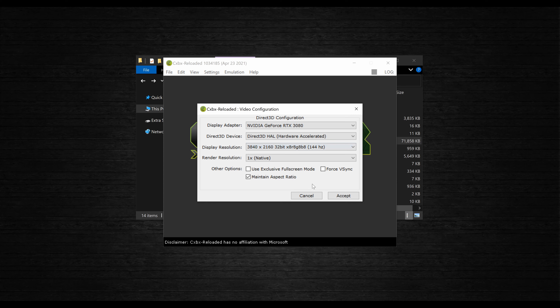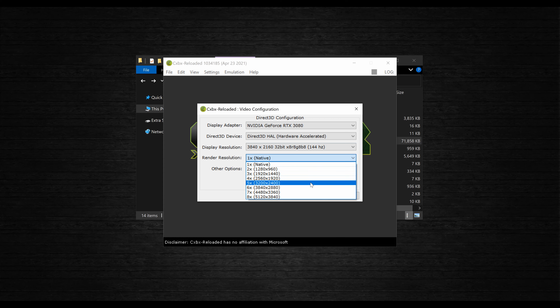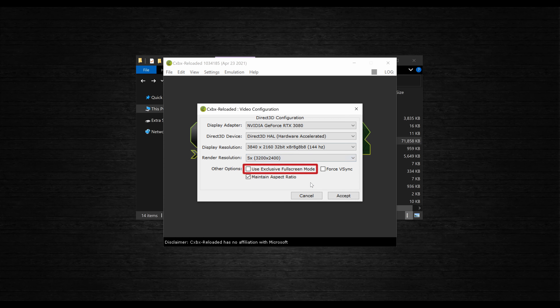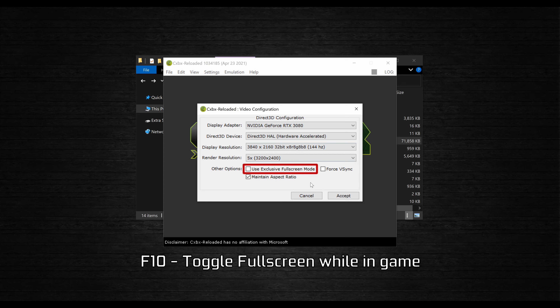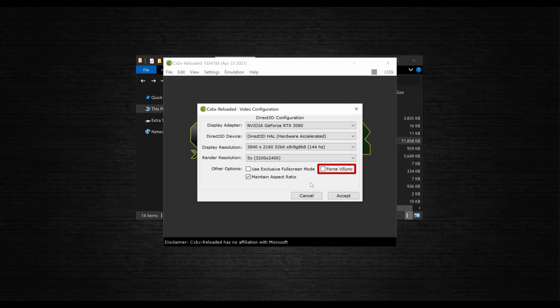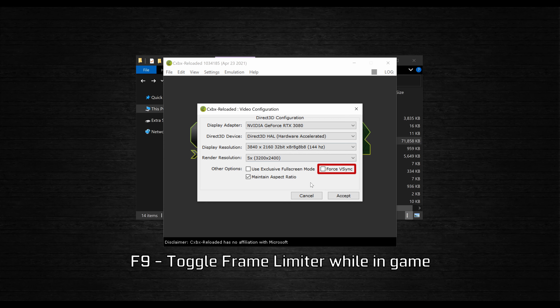You can upscale games by changing the render resolution from the drop-down menu, but just keep it within the limits of your GPU. Below this, you can select exclusive full screen if you only want to run games in full screen — otherwise you can press F10 to toggle between windowed and full screen mode while in-game. If you're having issues with screen tearing, you can enable VSync here. Pressing F9 while using CXBX Reloaded will lift the frame limit of some games, but the frame rate will be limited to whatever is selected in the display resolution field if VSync is enabled, so keep that in mind.